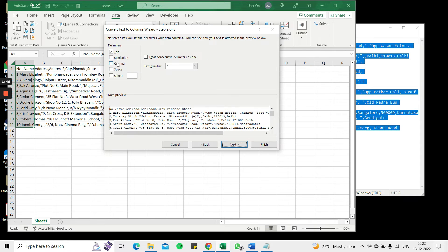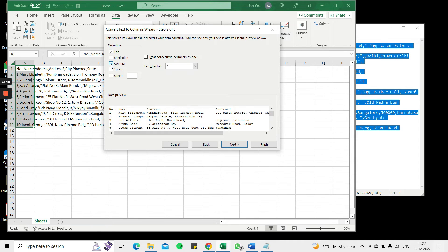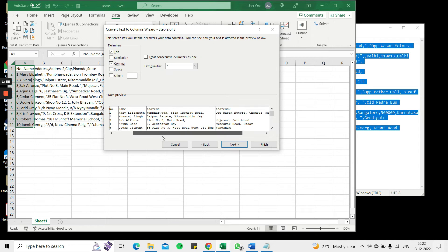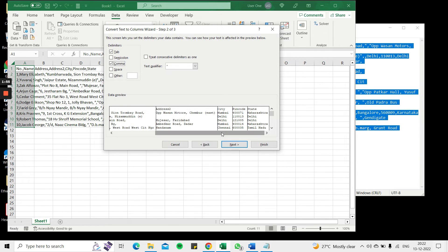Now I have to choose the delimiter. In this case it's a comma. Now when I'm doing this I can see a preview of the data below. So when I select comma then it looks like it has been separated correctly.